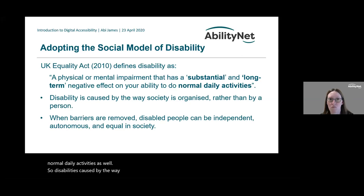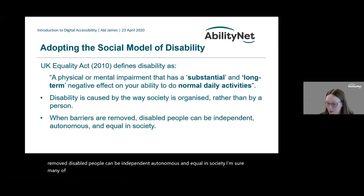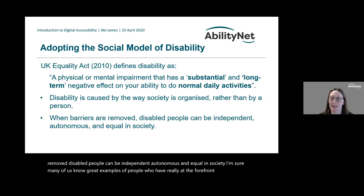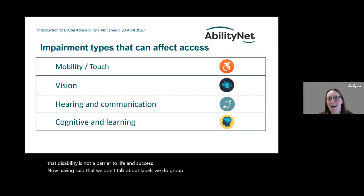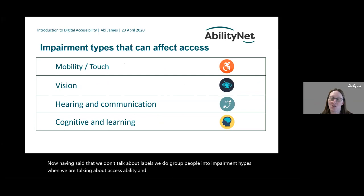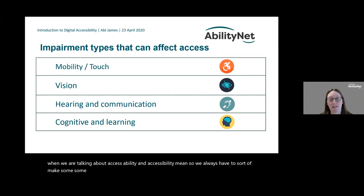Disability is caused by the way society is organised rather than by a person. When barriers are removed, disabled people can be independent, autonomous, and equal in society. Many of us know great examples of people who are really at the forefront of demonstrating that disability is not a barrier to life and success.